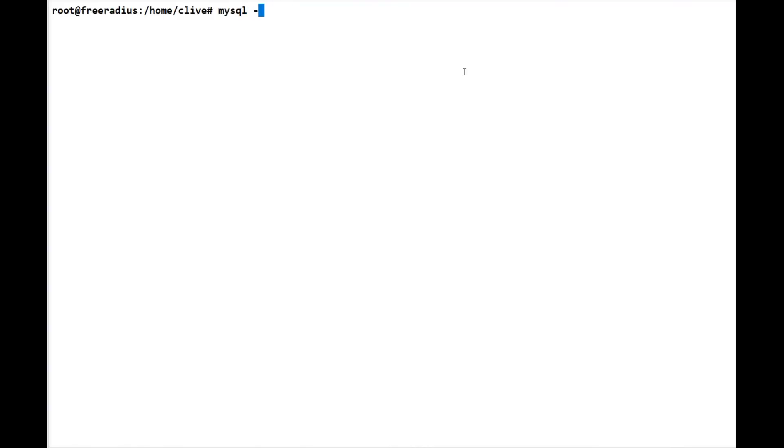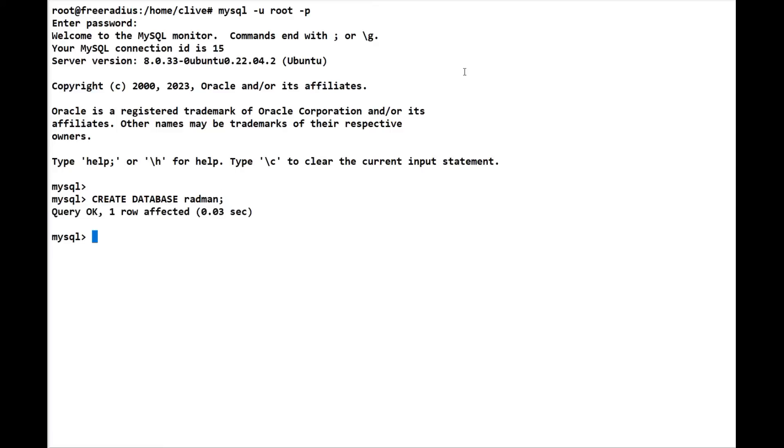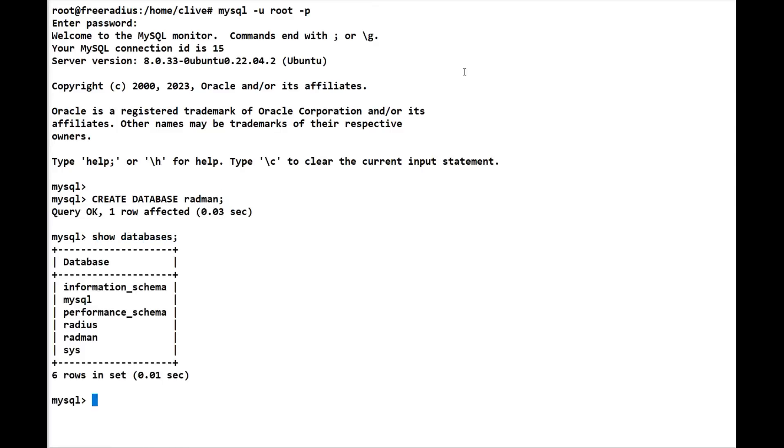So we go back into MySQL. We'll get used to doing it this way - we'll put the password in. We know we can just go straight in, but we're going to do it this way. The first thing we're going to do is create database and we're going to call it radman. If we do show databases, we'll now see that we've got radman in there as well.